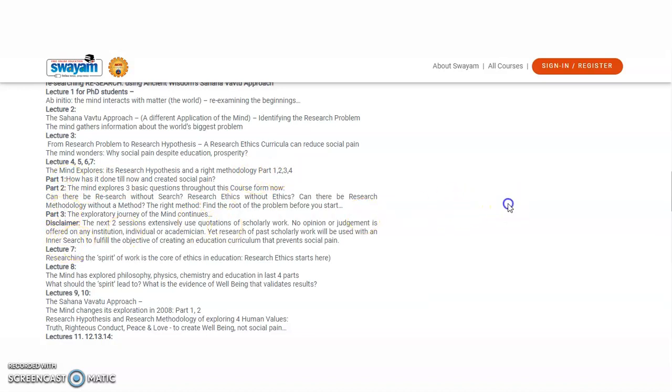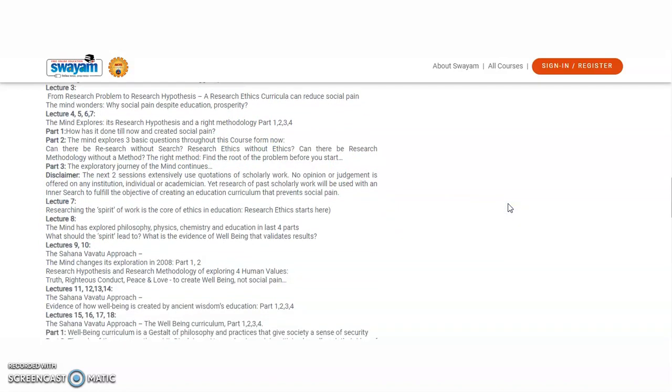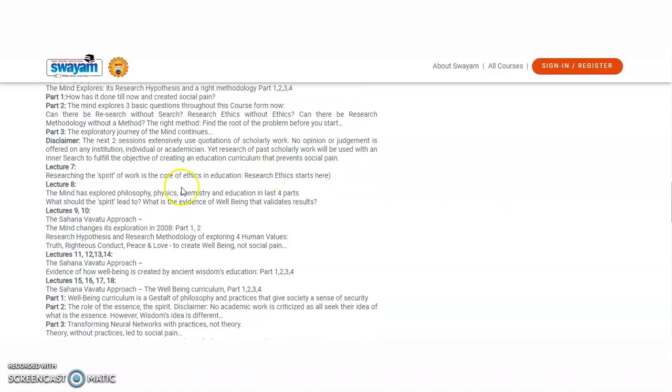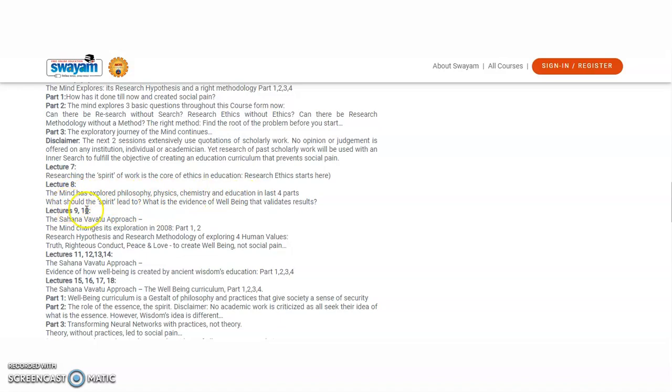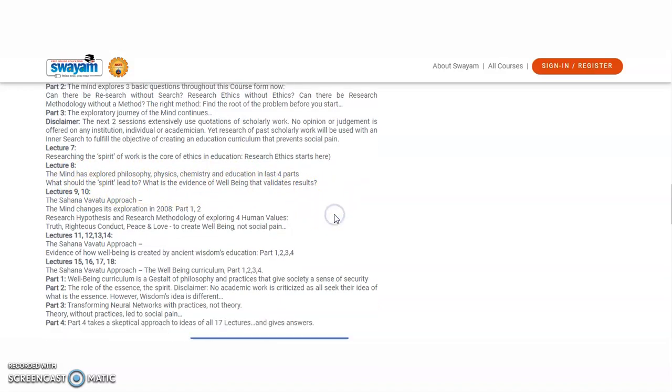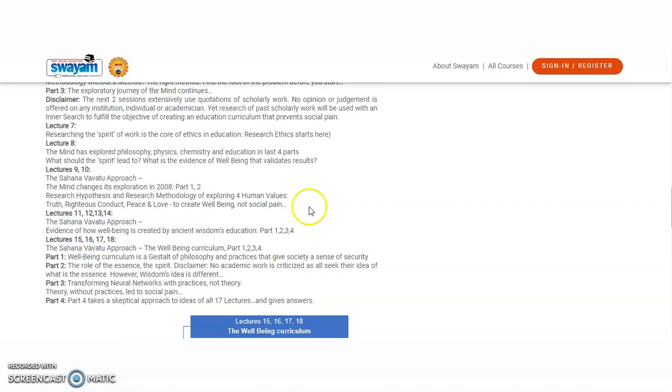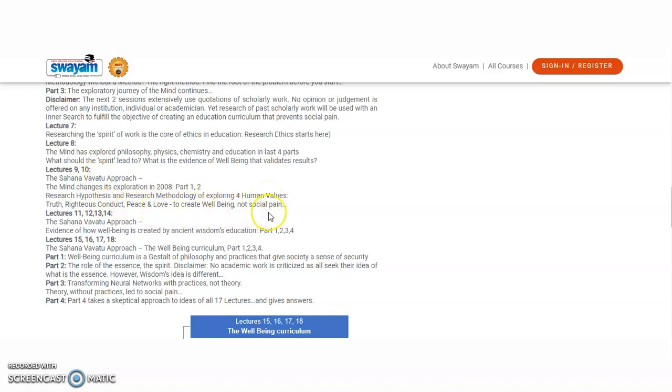My total part three is there. And coming to lecture seven, researching the spirit of work is a core of ethics in education. And lecture eight, the mind has explored the philosophy, physics, chemistry, and education in the last four parts. What should the spirit lead to? That means evidence of well-being that validates the results. And lecture nine and ten, research hypothesis and research methodology of exploring the four human values: truth, righteous conduct, peace, and love to create well-being and not the social pain.